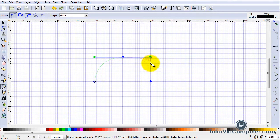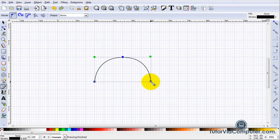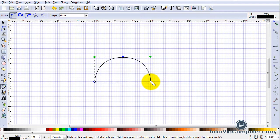If I then click here a spot that is equidistant from the point at which I pressed and dragged and the point at which I started and then press Enter, Inkscape automatically creates a curve that is symmetrical to this one.